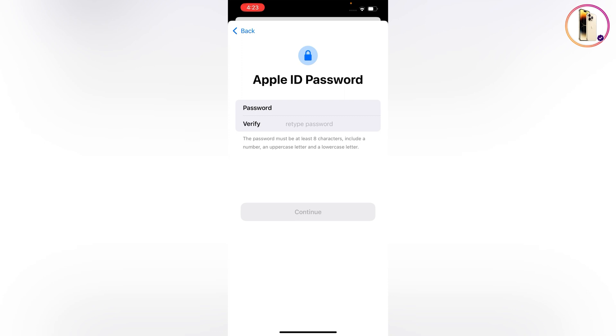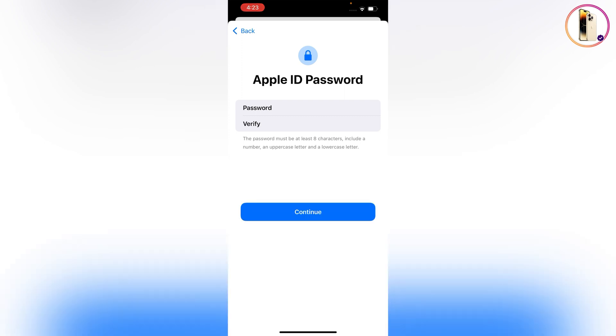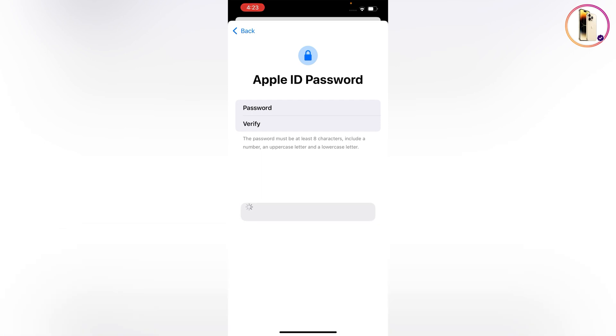Now you have to choose your password and verify it by retyping the password, then simply tap on Continue.